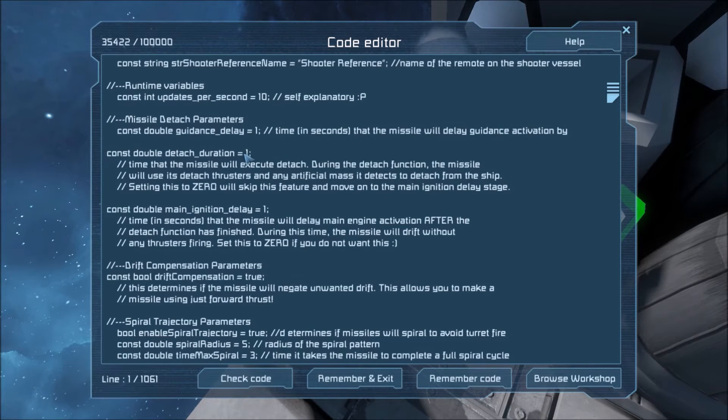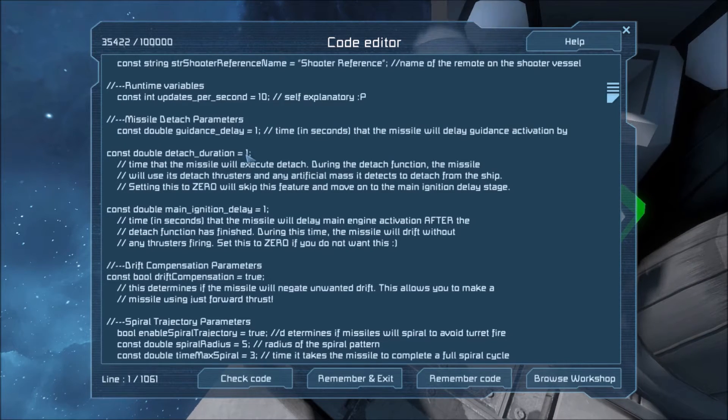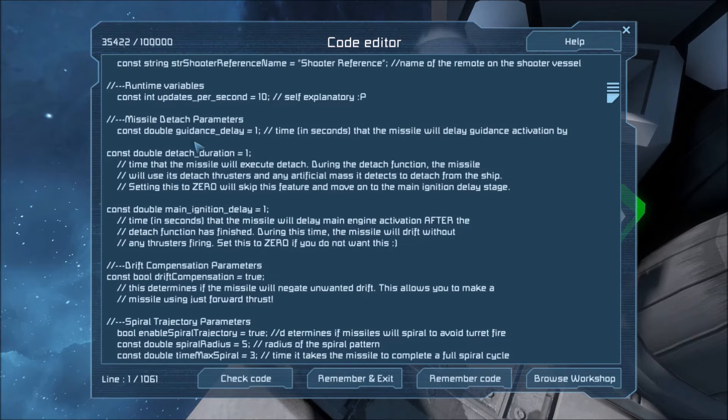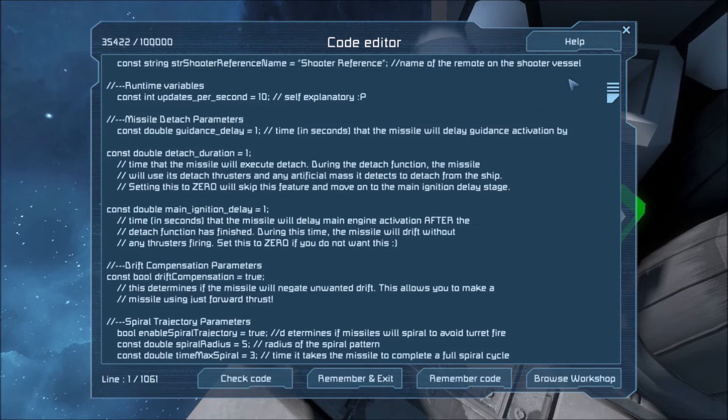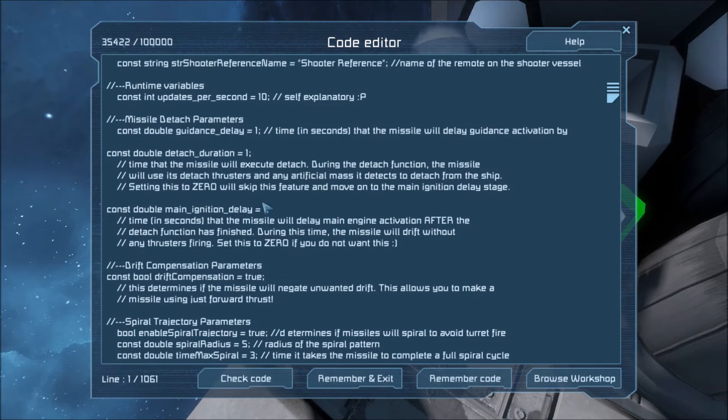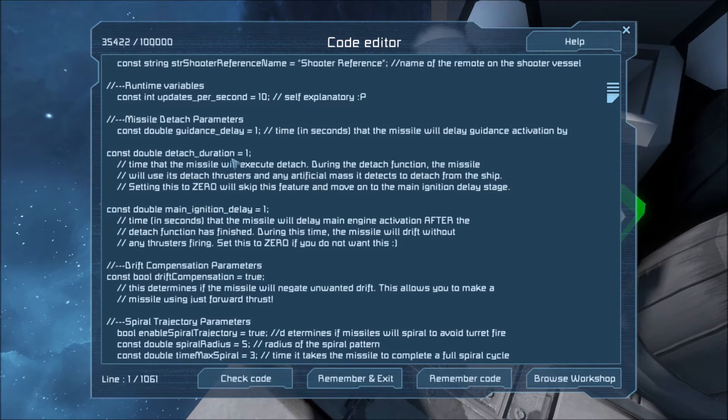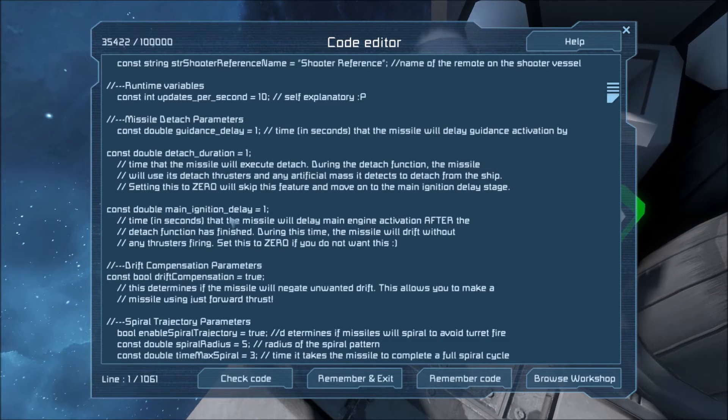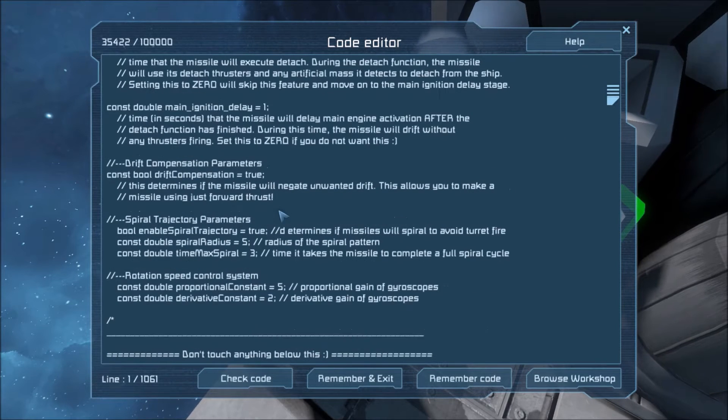This detach duration is the amount of seconds that the detach thrusters will burn or the detach artificial mass will burn. Artificial mass is optional. You can just slap it on the missile wherever. Name it with the tag missile one. Code will take care of it. Main ignition delay is the amount of time after the detach duration has burned that the main thrusters will fire. And this is in seconds of course.